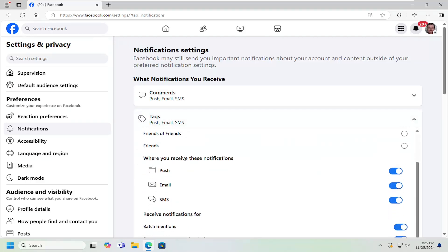It's going to ask where you receive these notifications. You can toggle it either to the on or off position, depending on your preference.